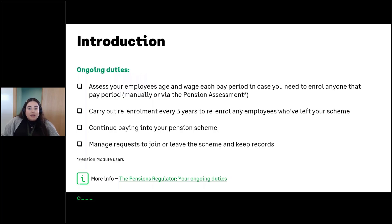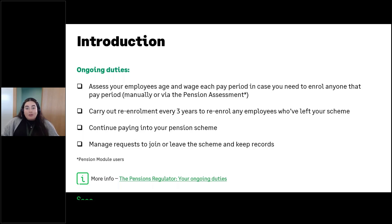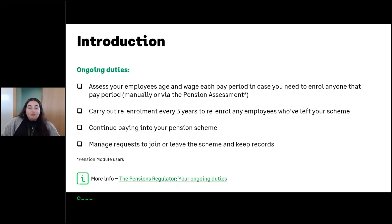Once you've completed those four steps, your duties don't end there. As an employer you still have ongoing duties: you need to assess your employees' age and wage each time you pay them to see if there have been any changes and if they need to be put into the pension scheme. You can do this manually or via the pension assessment for pensions module users. Every three years you also need to carry out re-enrolment duties, such as re-enrolling any employees who've left your scheme.